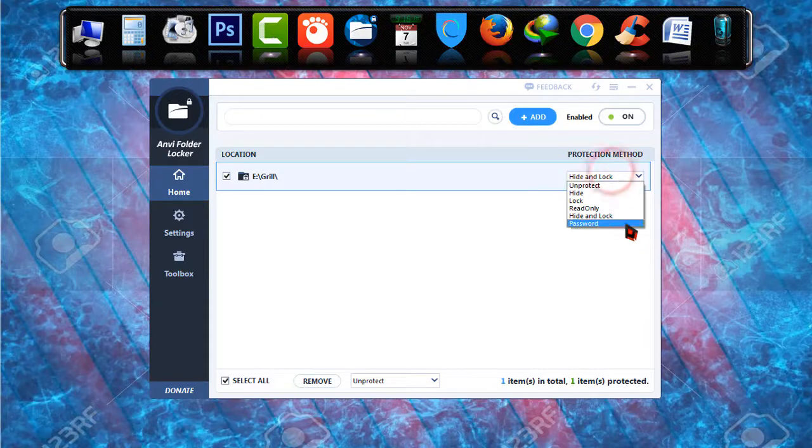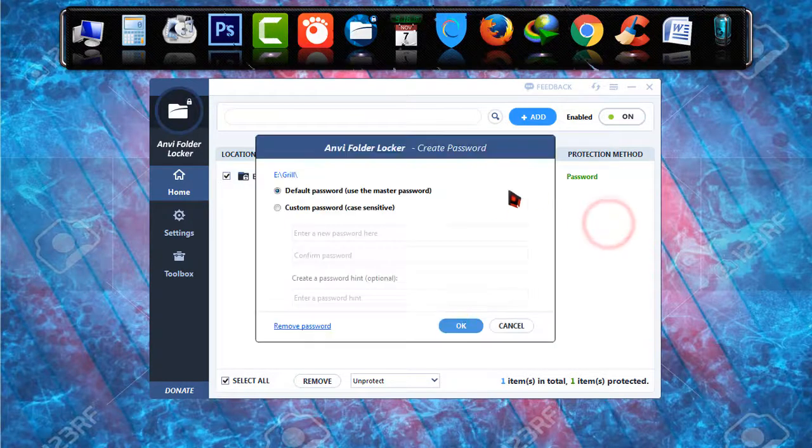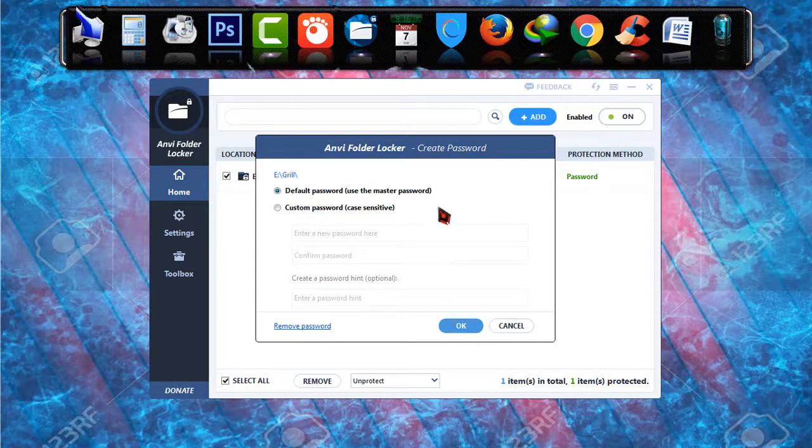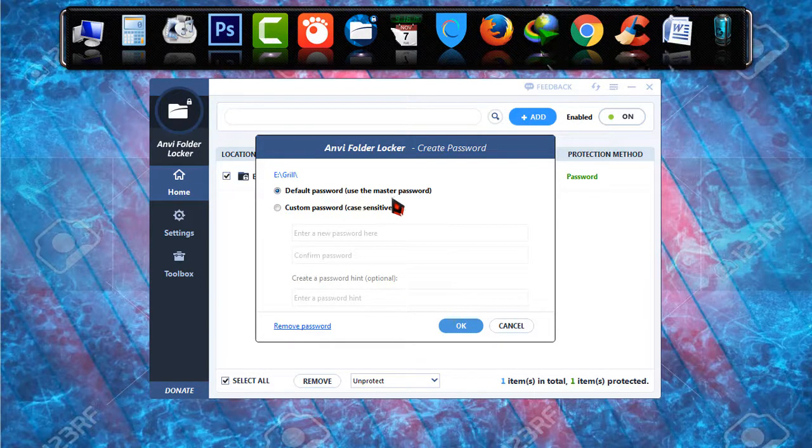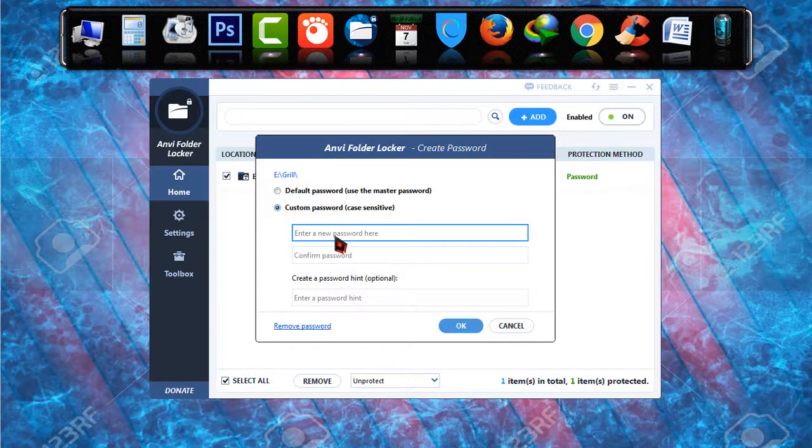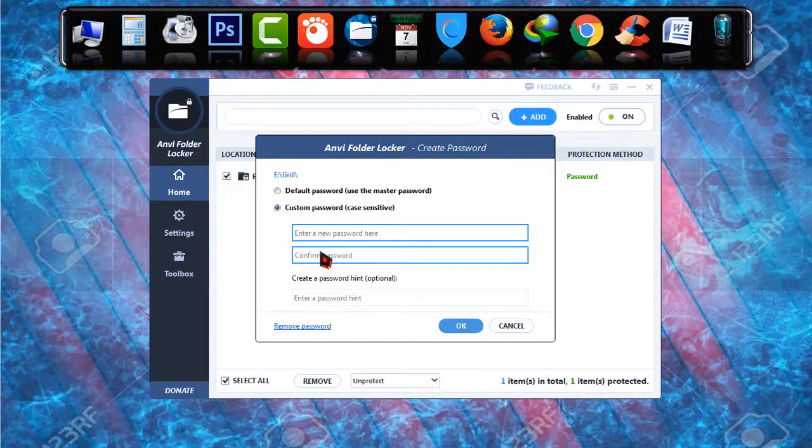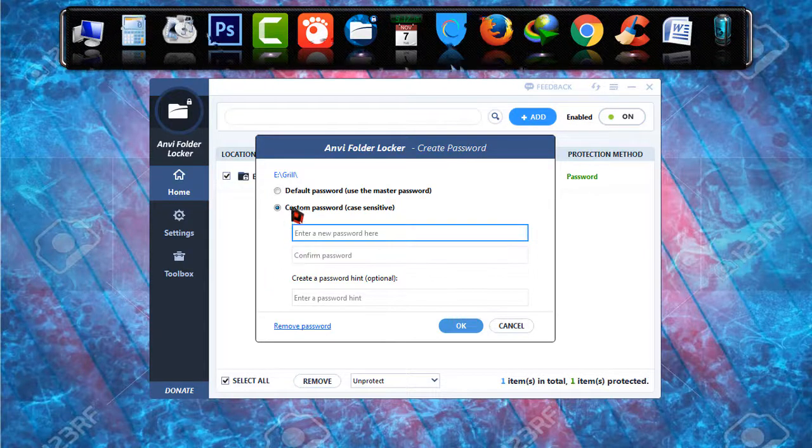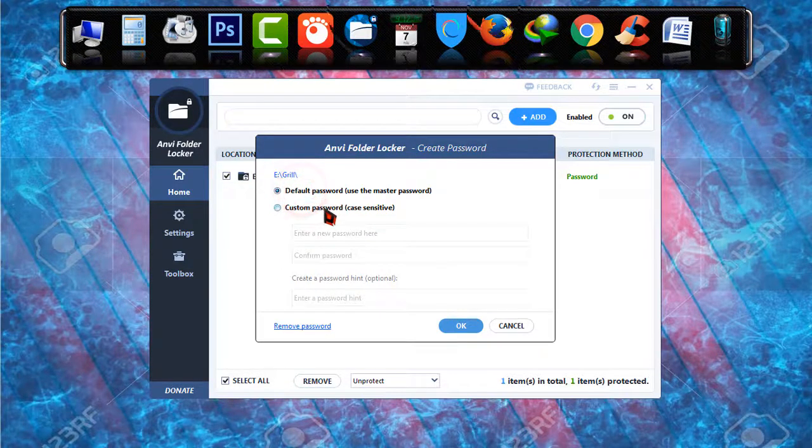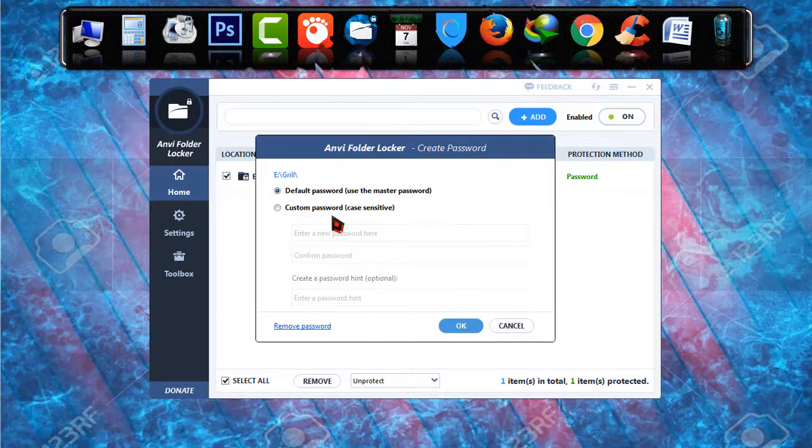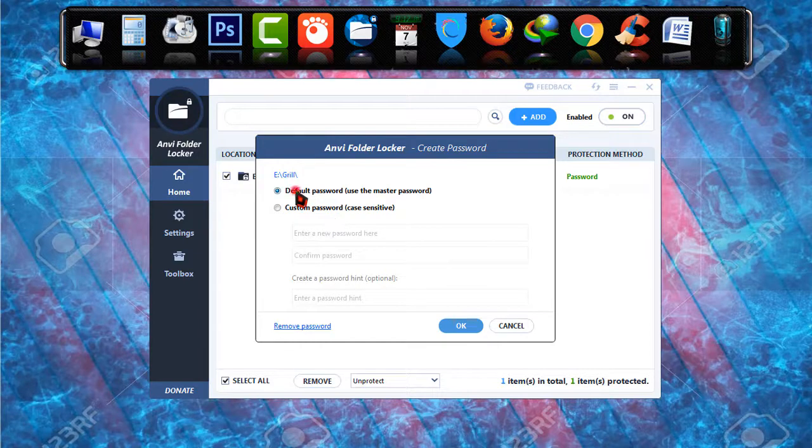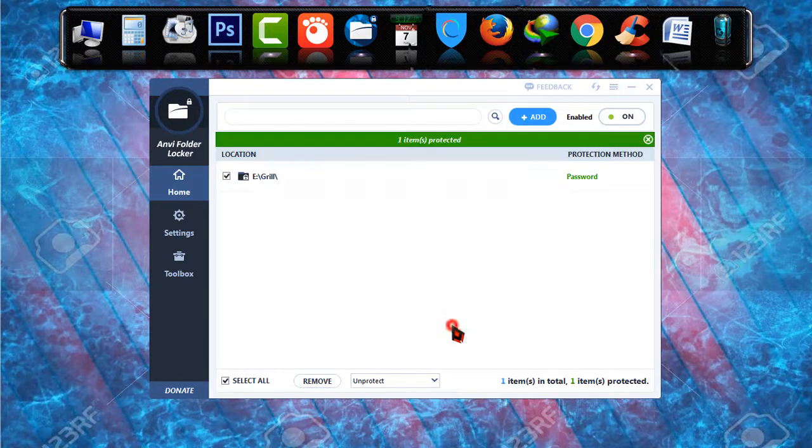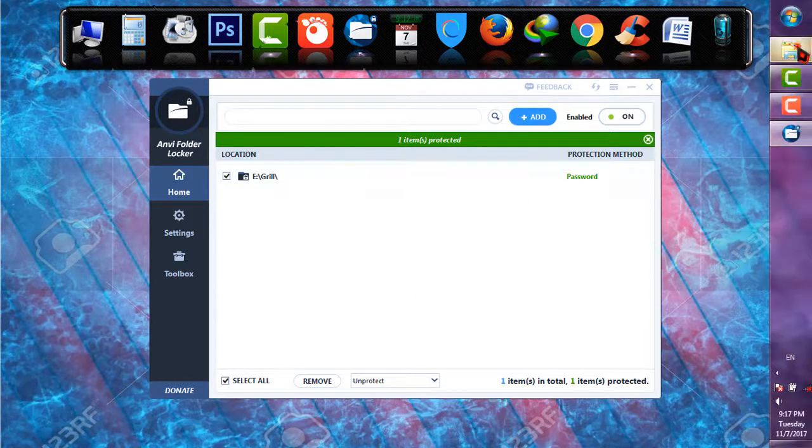And last of all, the most used one is password. When you click on password there will be two options: default password which you have used as master password, and custom password. When you choose custom password they will ask you to enter another password for that particular file. But I recommend you to use default password because if you use custom password at the time of your forgetfulness you may not be able to recover that. I'm going to click on default password and click on OK. Now it is password protected.